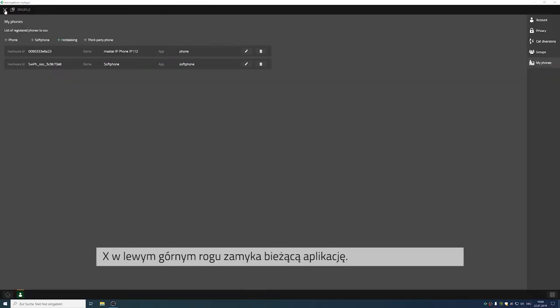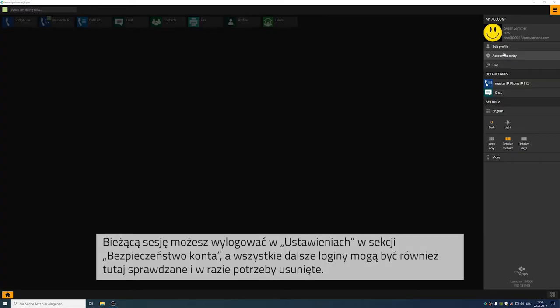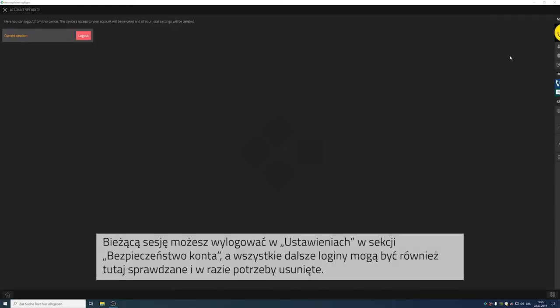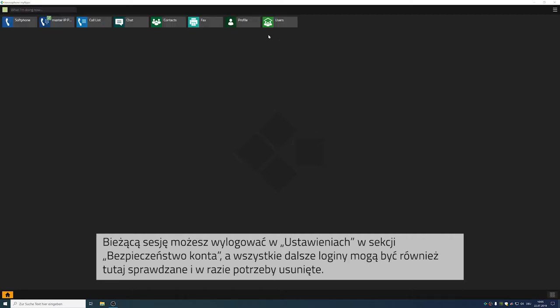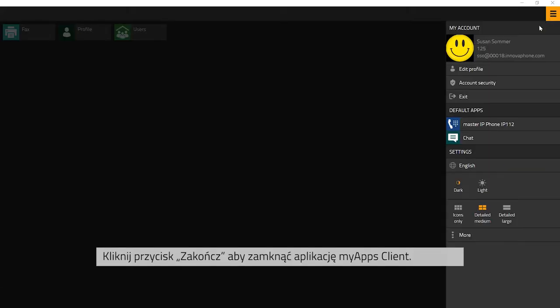The X at the top left corner will close the app that is currently open. If you choose account security in the hamburger menu, you can log out of the current session. Here you can also check other logins and remove these if you wish to do so. The client MyApps will be closed once you click on exit.